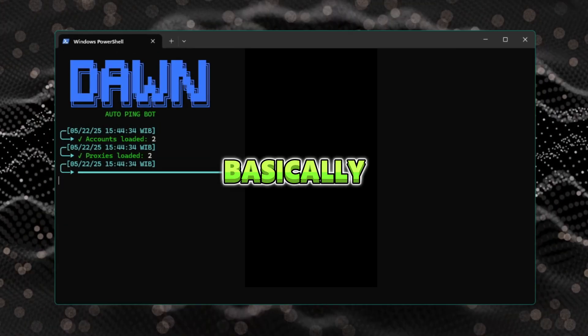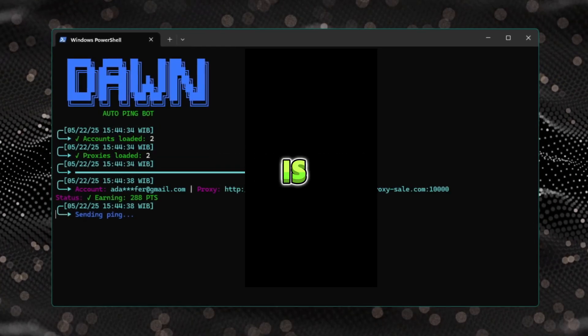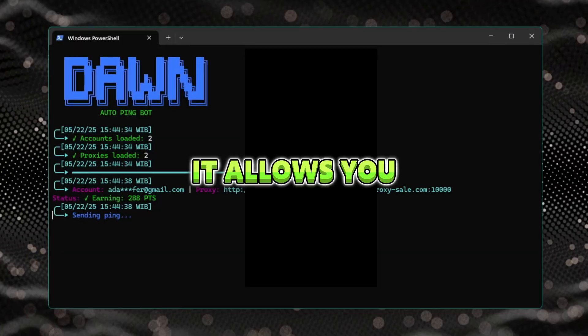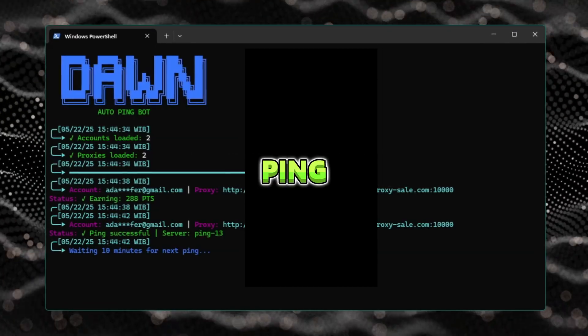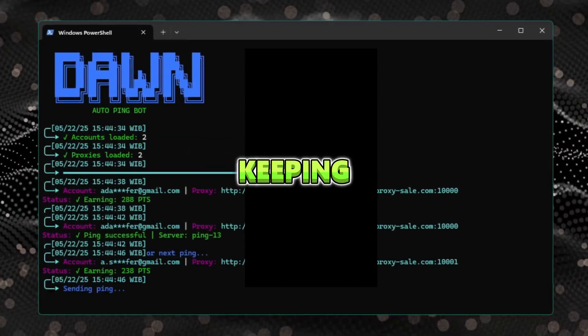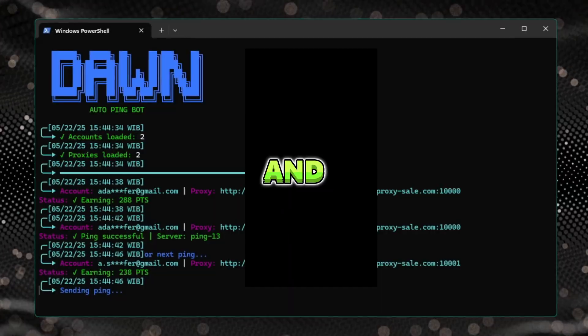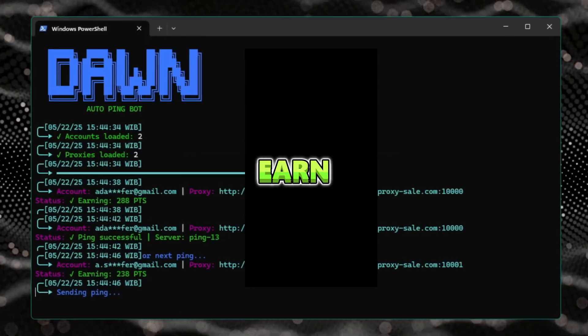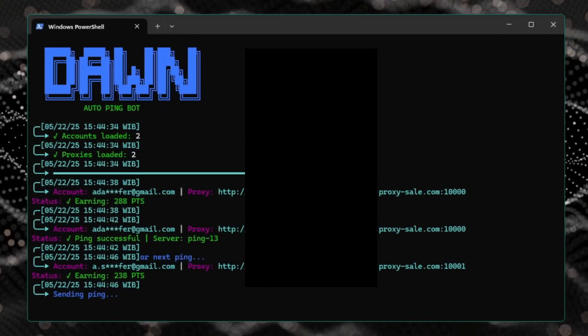What this bot does is it allows you to send pings to different accounts, effectively keeping them alive and earning points in the process.